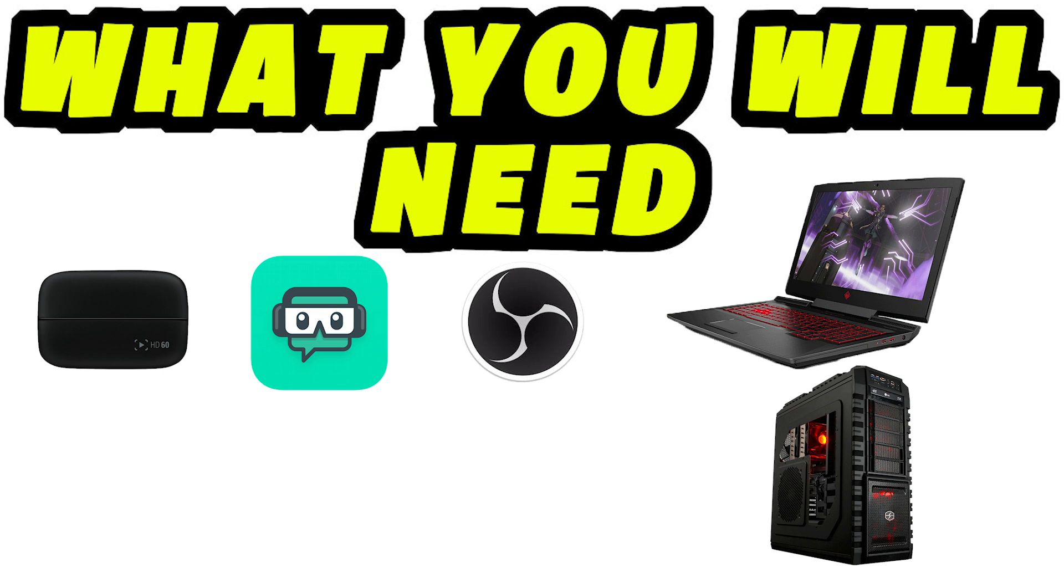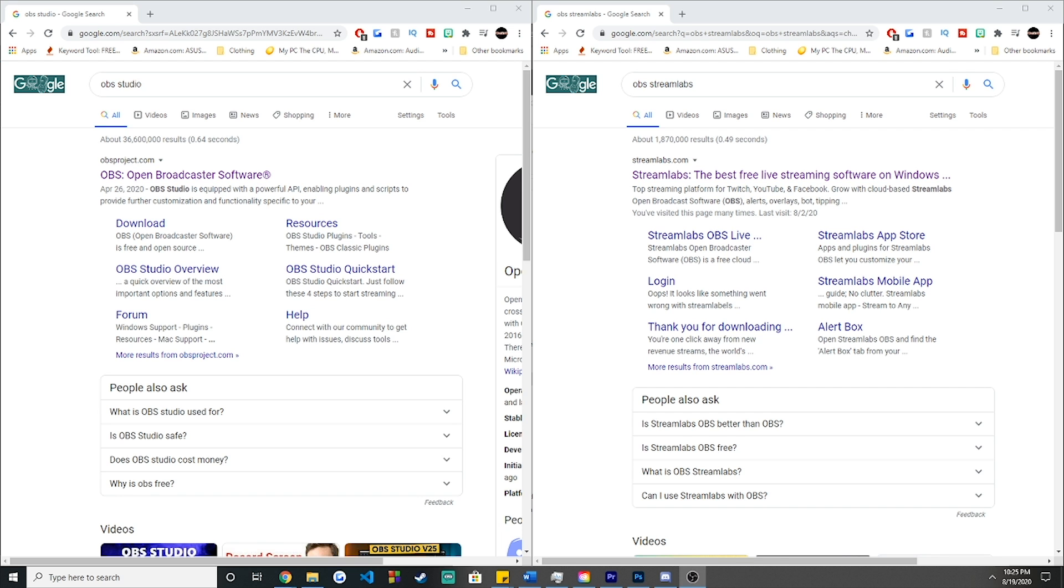Now this should already be self-explanatory, but let's get into the things that you're going to need. You're first off going to need a laptop or a gaming desktop. Either of these need to be powerful enough to be able to withhold OBS Studio or Streamlabs. You're also going to need the Elgato HD60 capture card, as well as OBS Studio or OBS Streamlabs, which will both be linked down below in the description.